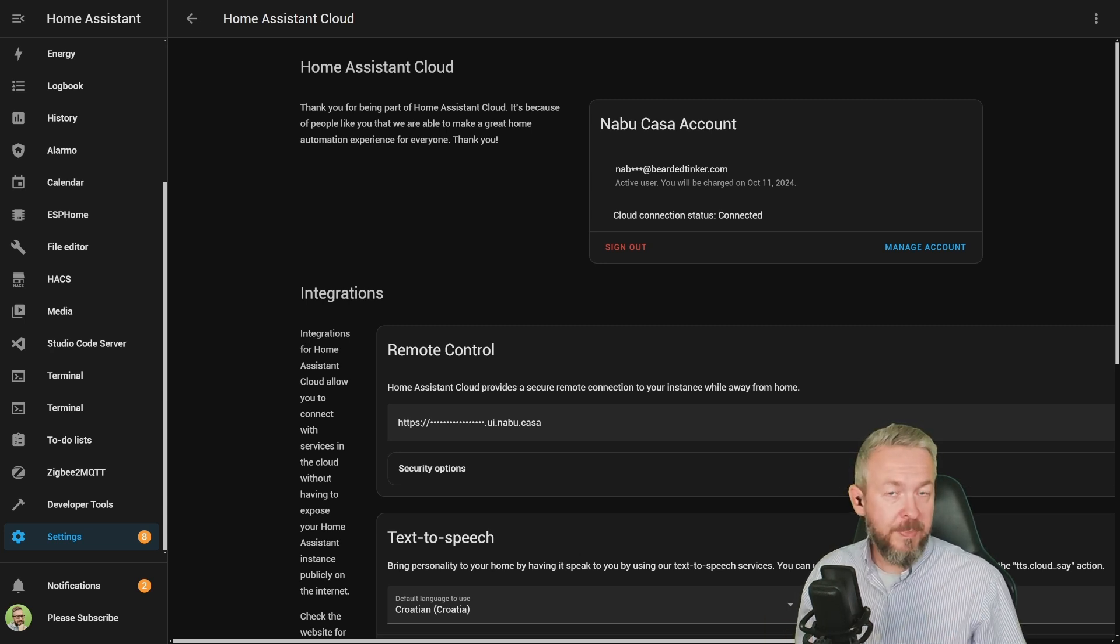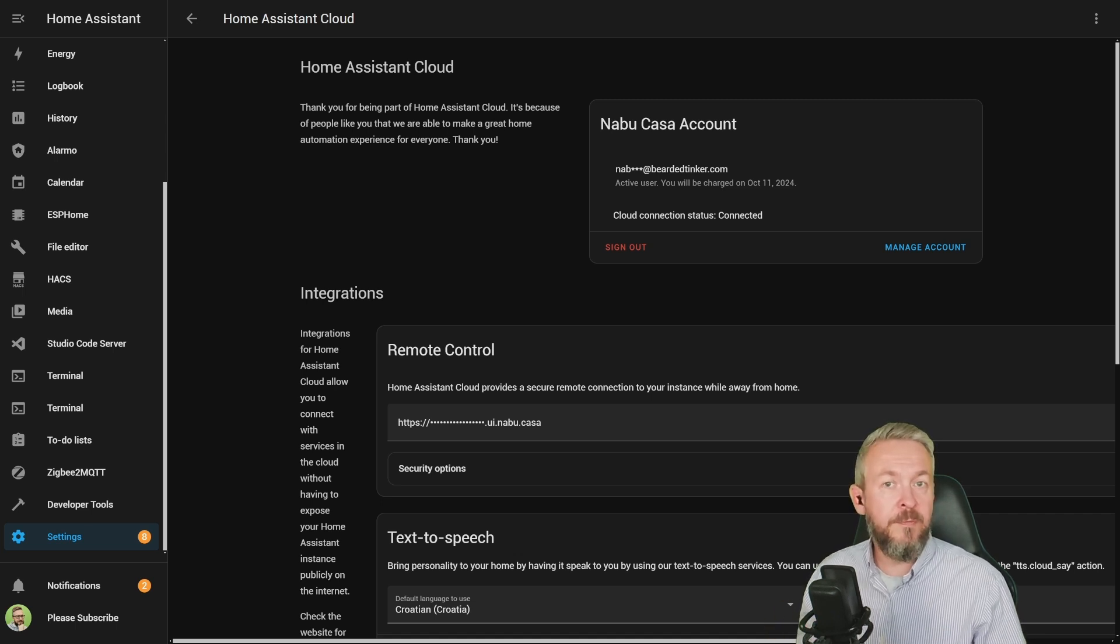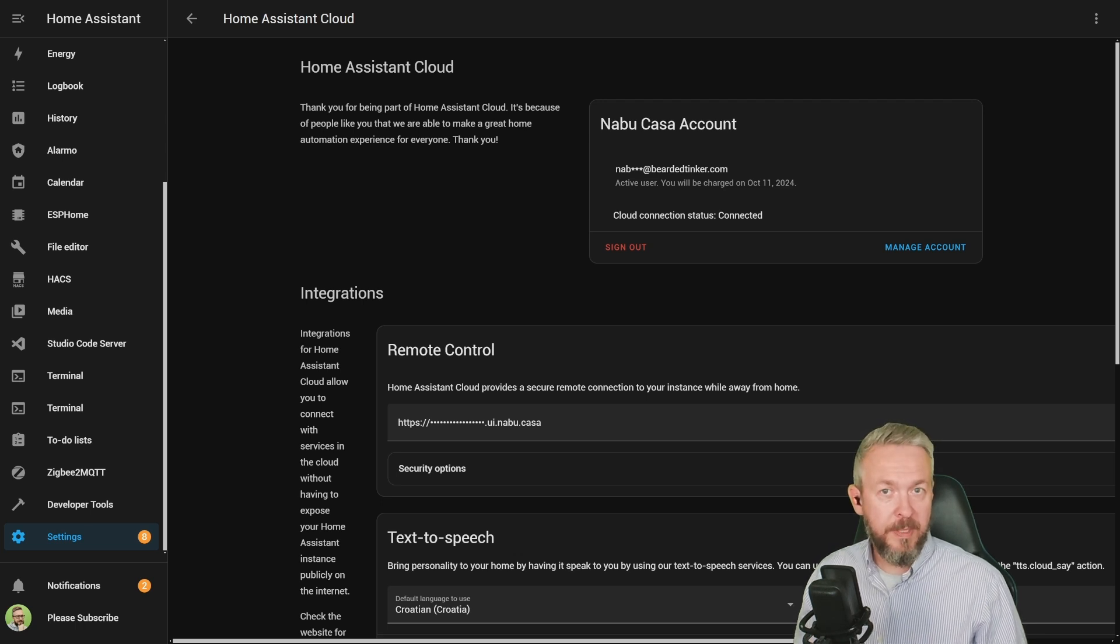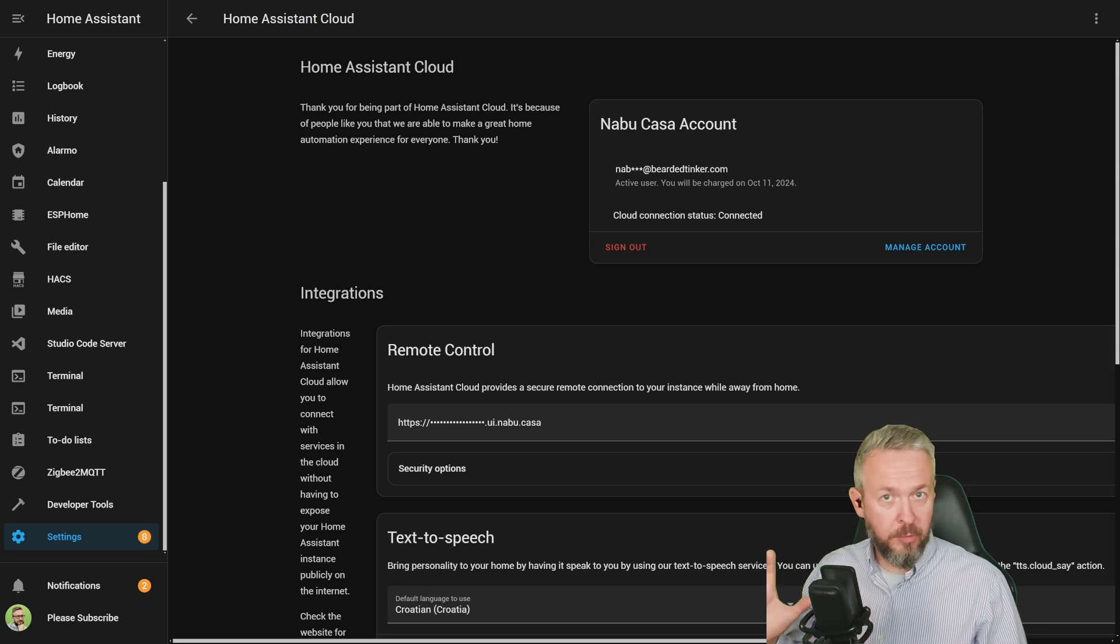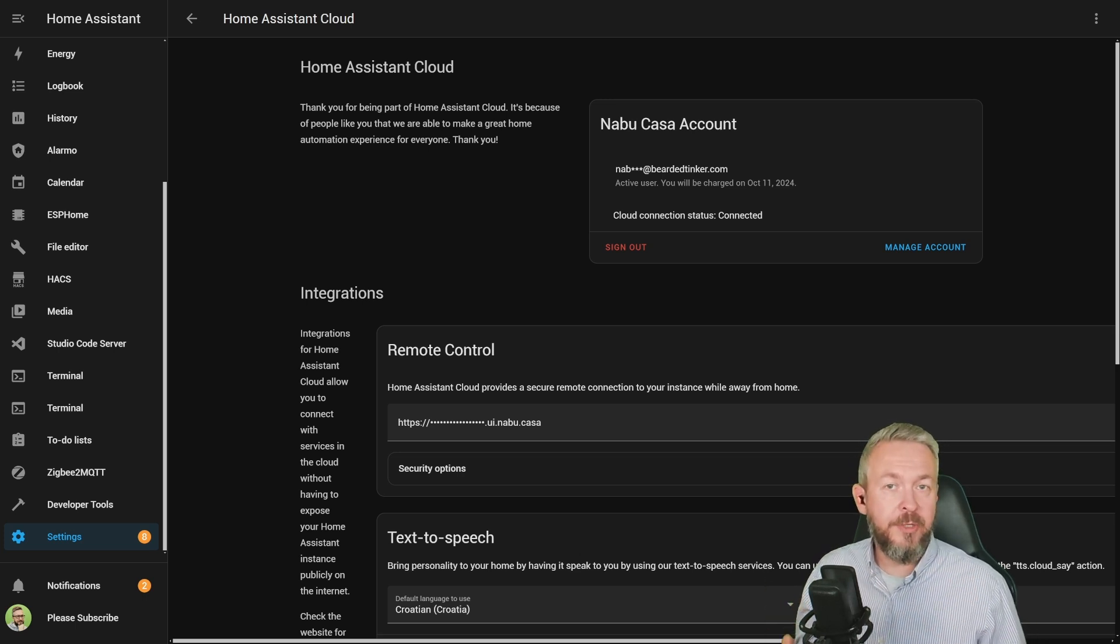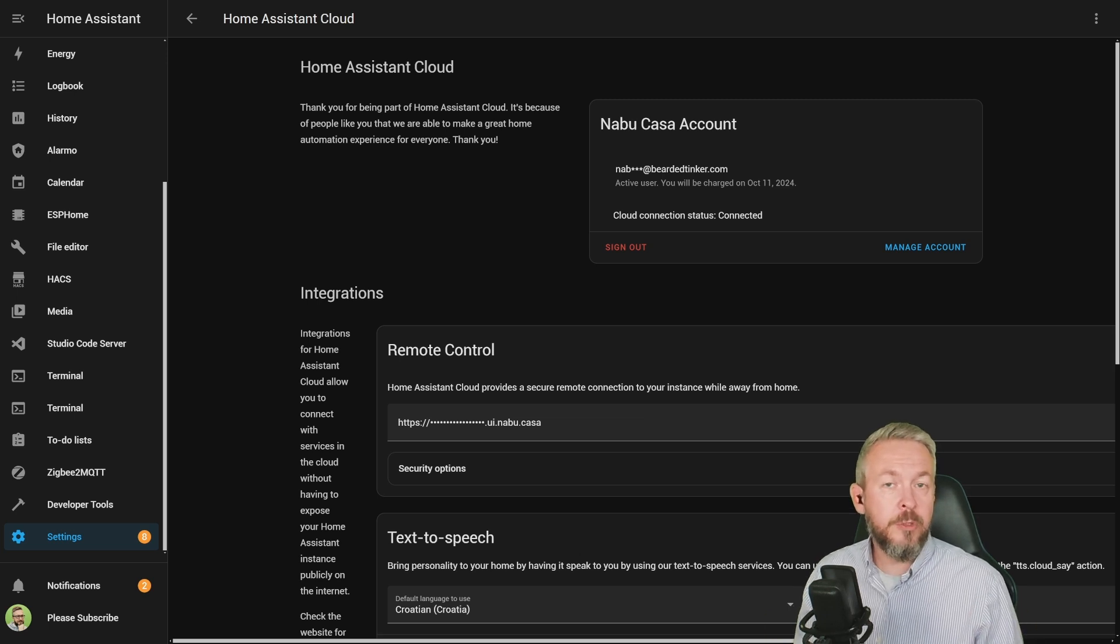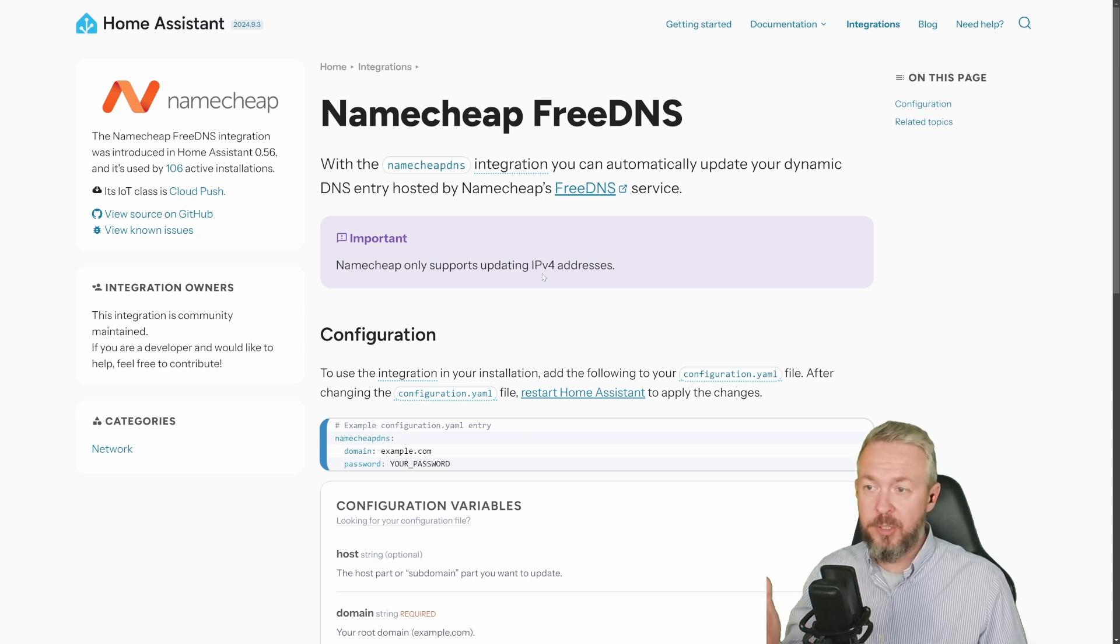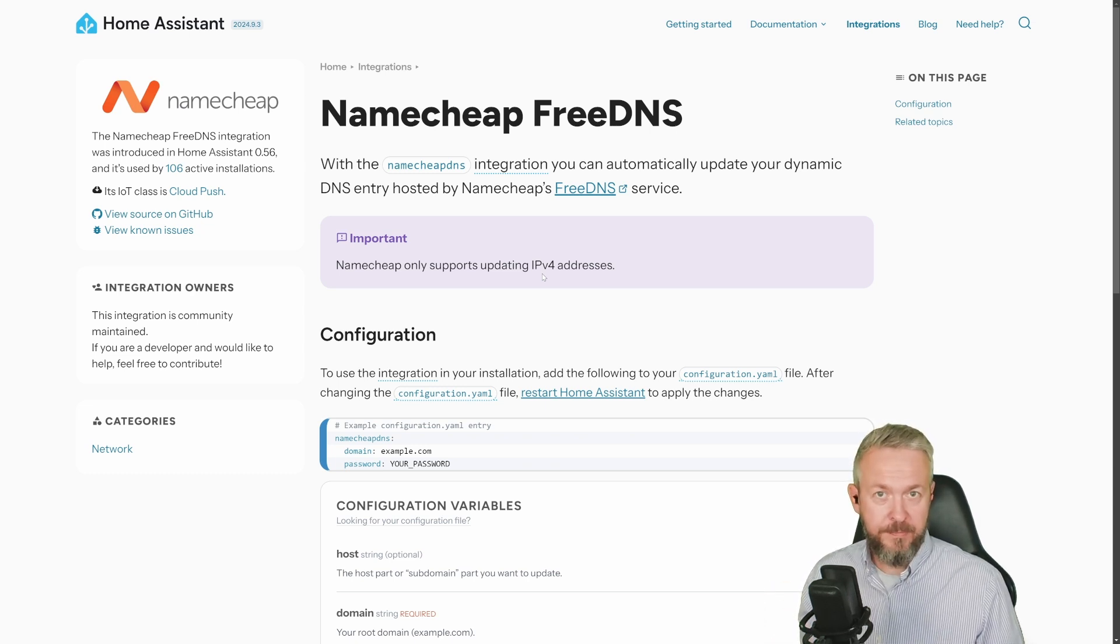But the simplest way, if you exclude NabuCasa and the cost of it, is if you already have a domain name, and yes, you can buy domain names very cheaply. The question, or the problem with this one, is how to update your domain name with your current public IP address, if your IP address is dynamic. And most people unfortunately have dynamic public IP addresses. That's why you can use an integration, an internal Home Assistant integration, called Namecheap FreeDNS.